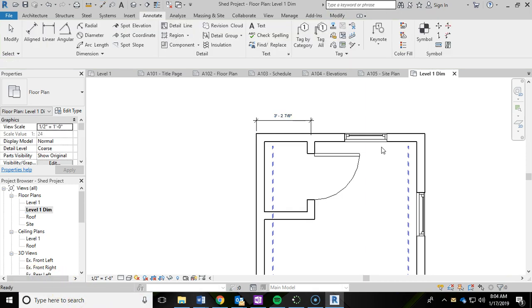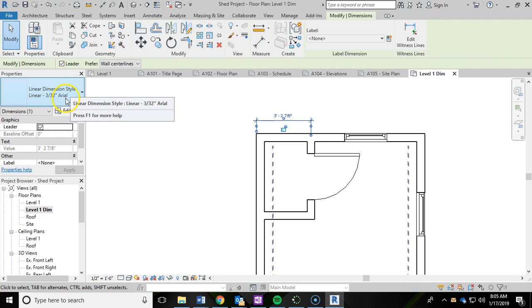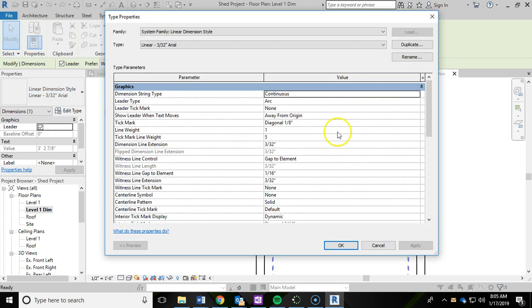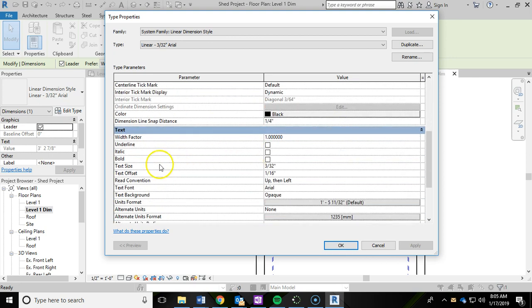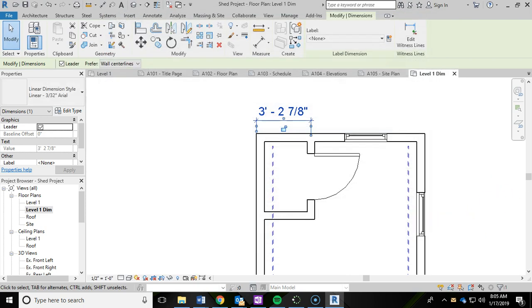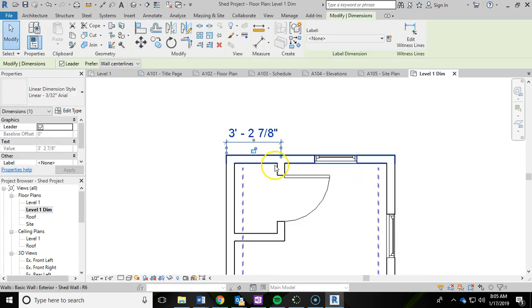We're going to do a little bit of editing of the dimension. Click on the dimension. Over here in the properties panel, you should see the linear dimension style, 3/32nd Arial. You're going to click on edit type. We're going to scroll down to the text size right here and you're going to type in a quarter of an inch. Then we're going to click apply and OK.